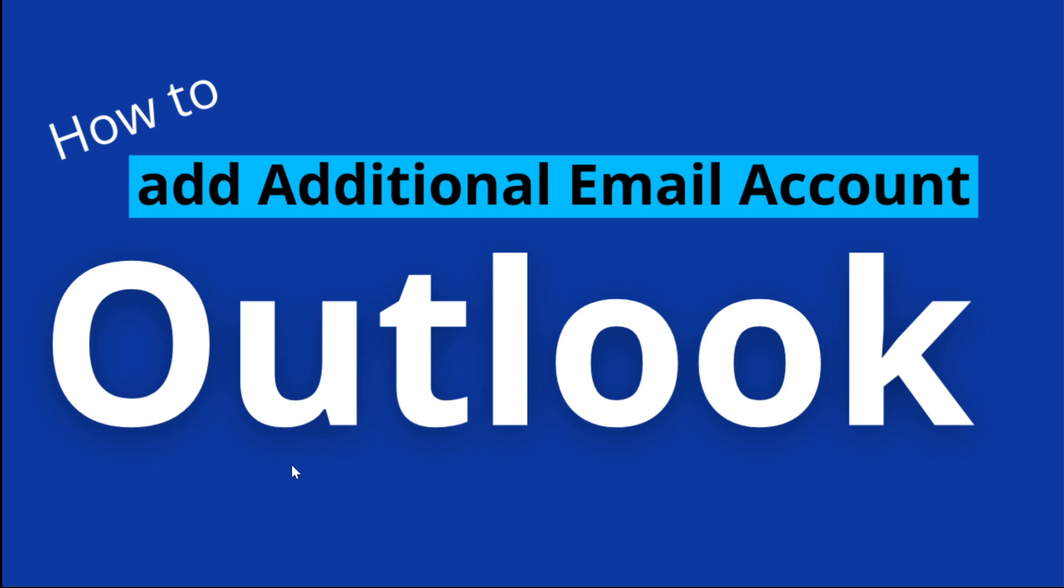In the first video, we understood how we can configure Outlook or configure a Gmail account in Outlook in Windows 10. So if you have not watched that video, then check the video link in the description below.